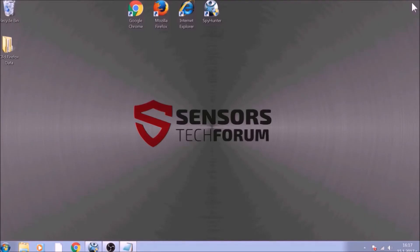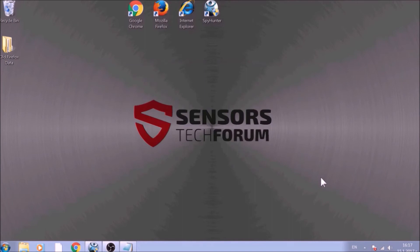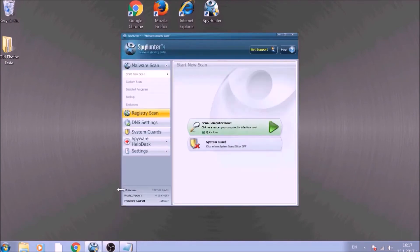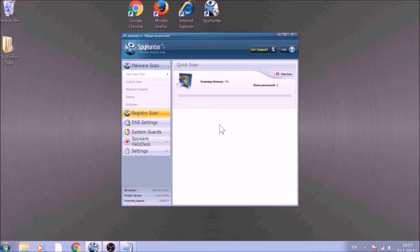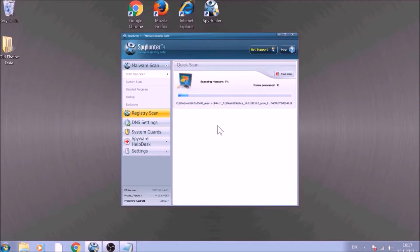Bear in mind that some unwanted programs may leave traces of themselves, like malicious scripts. Those scripts may reinstall them and corrupt your browsers and PC with these risky programs again. To be sure in the removal and the future health of your PC, we advise you to scan it with an advanced anti-malware software that checks for all forms of threats and is regularly updated.